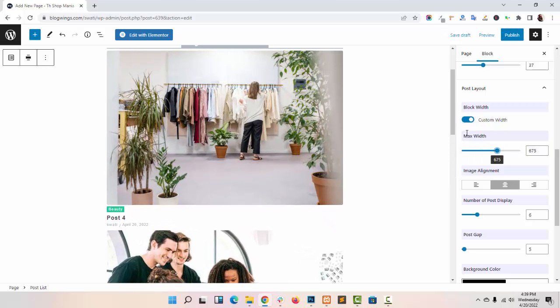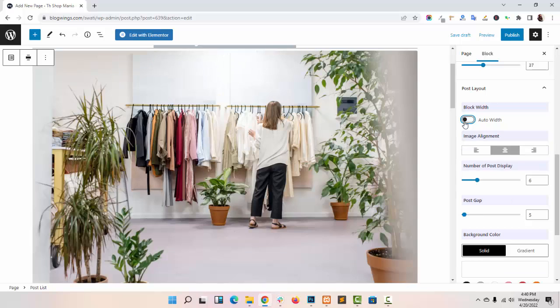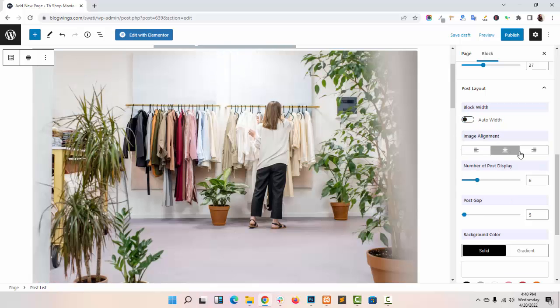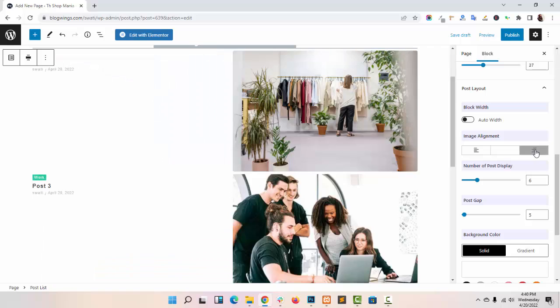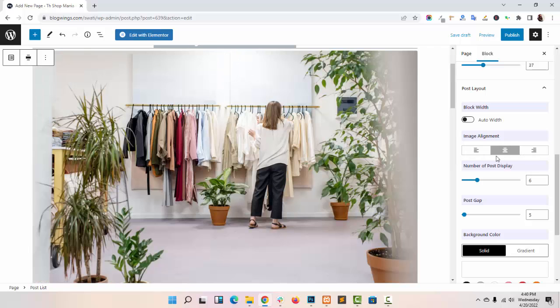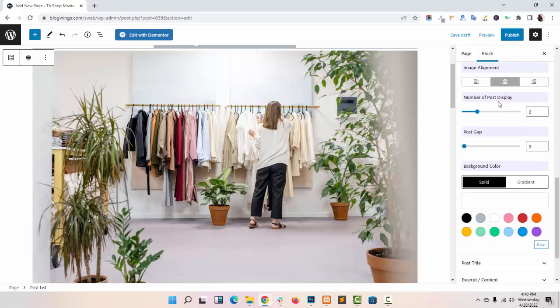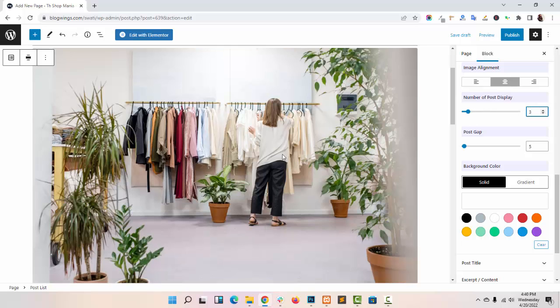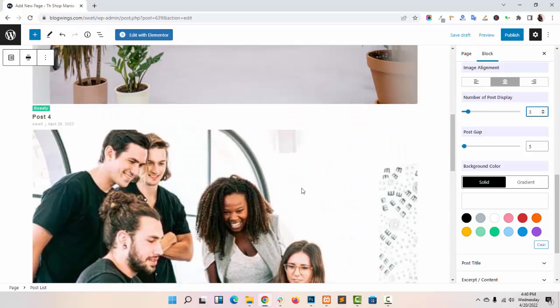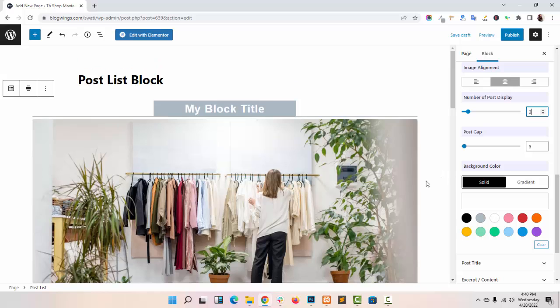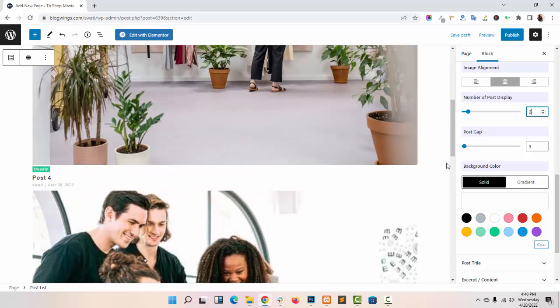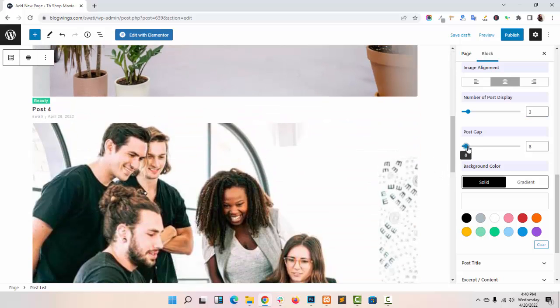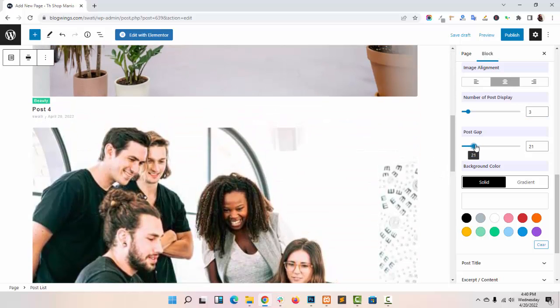Like this, you can align your image left, center, or right. You can also display the number of posts you want to show. Like this, you can adjust the post cap.